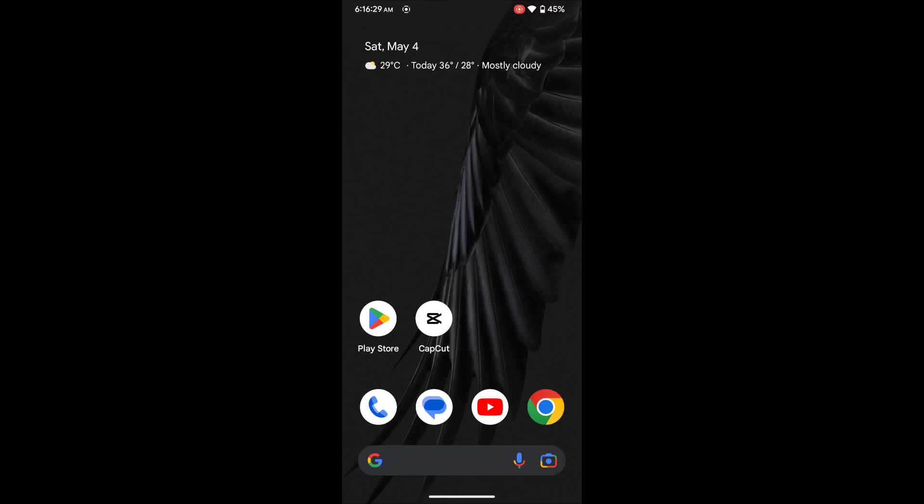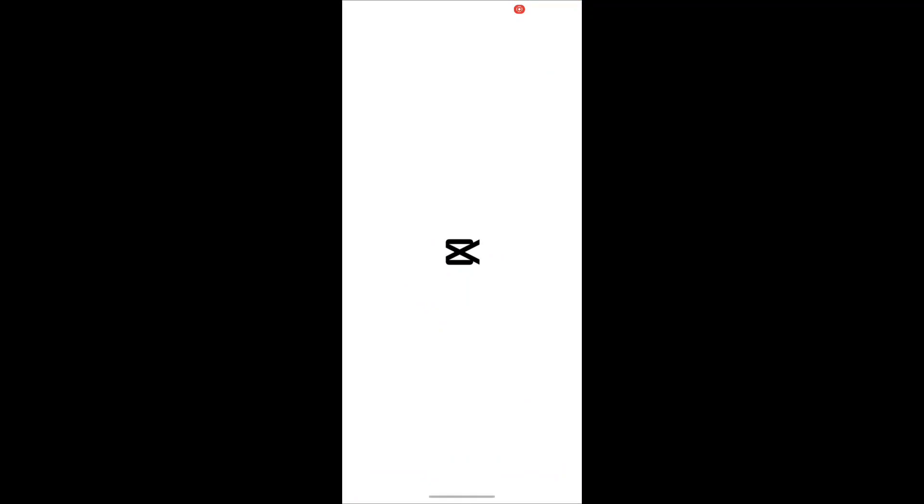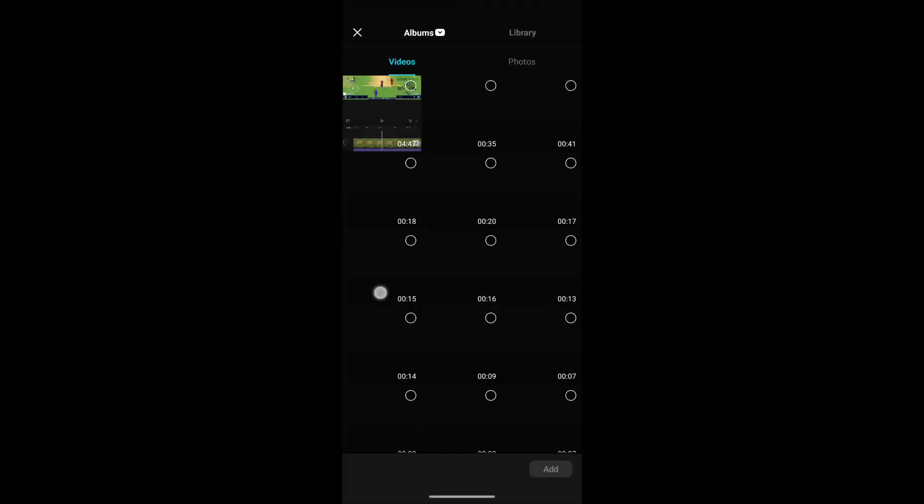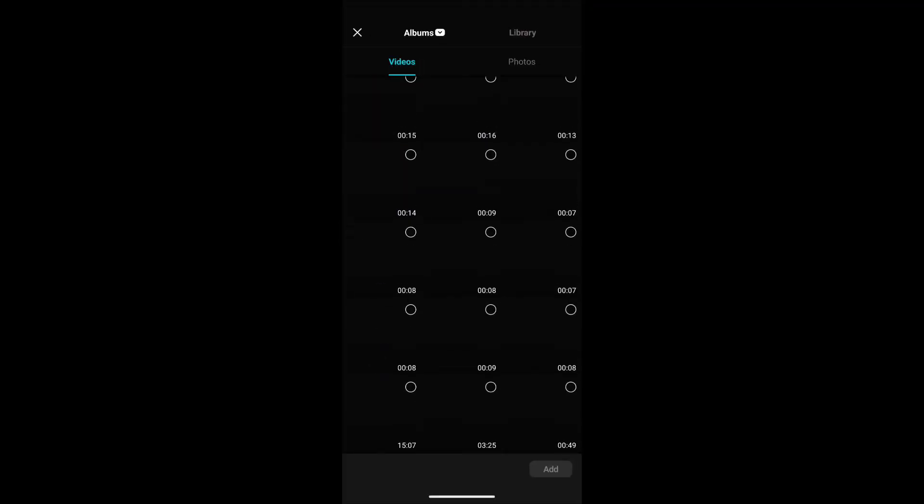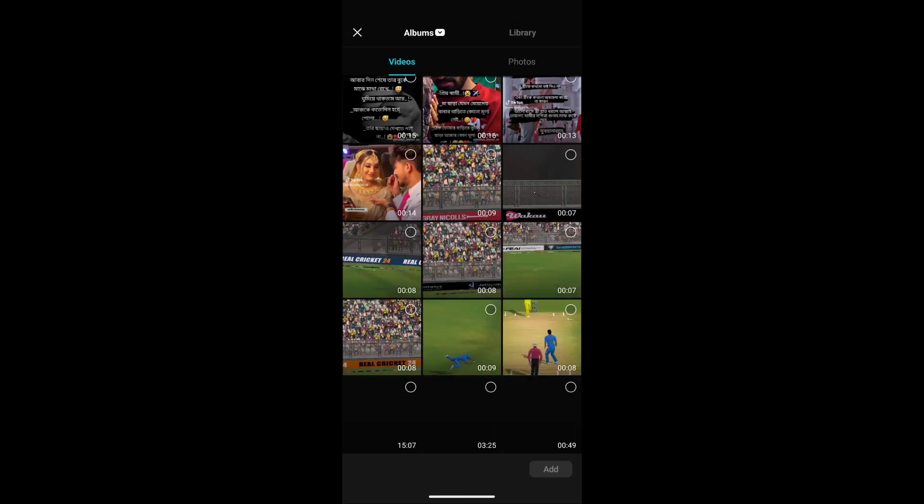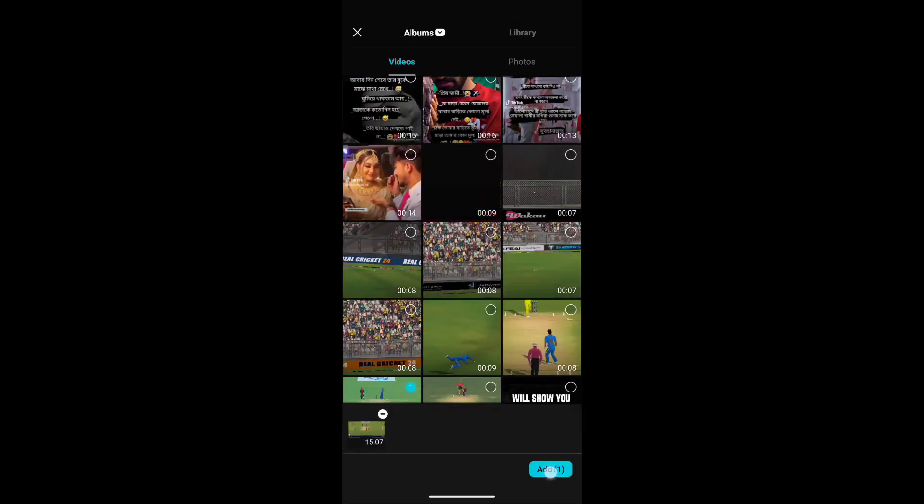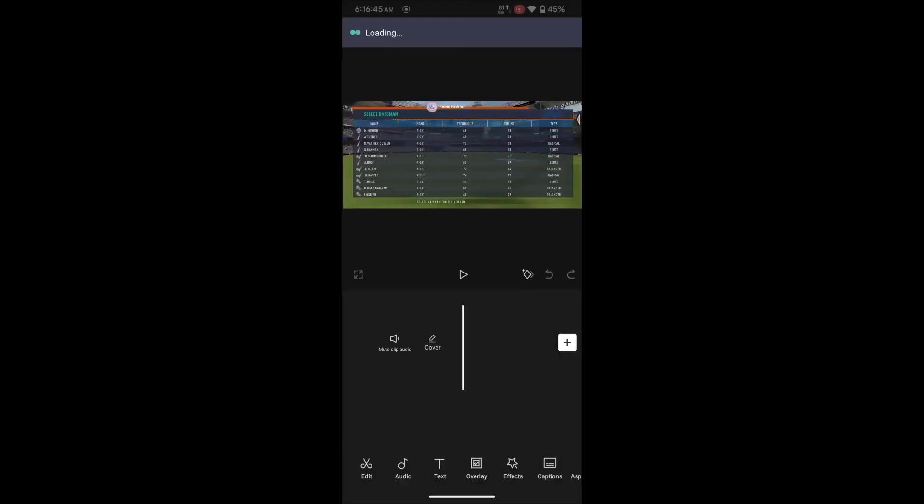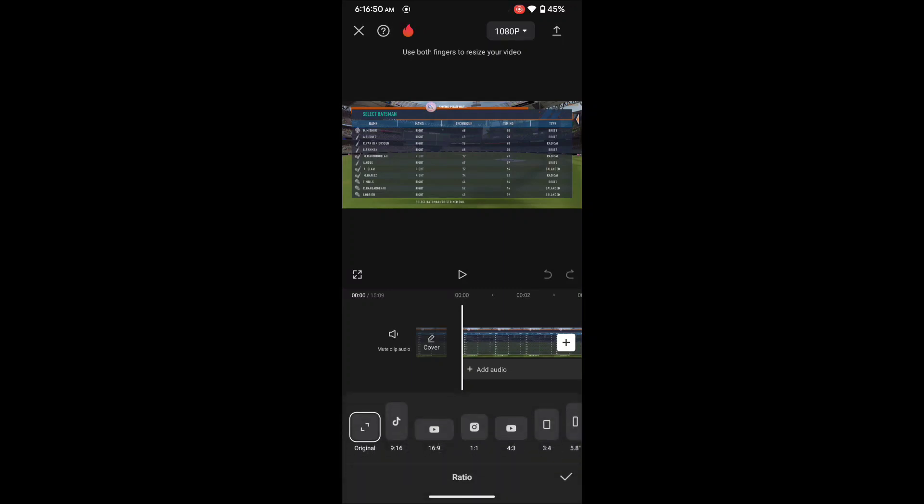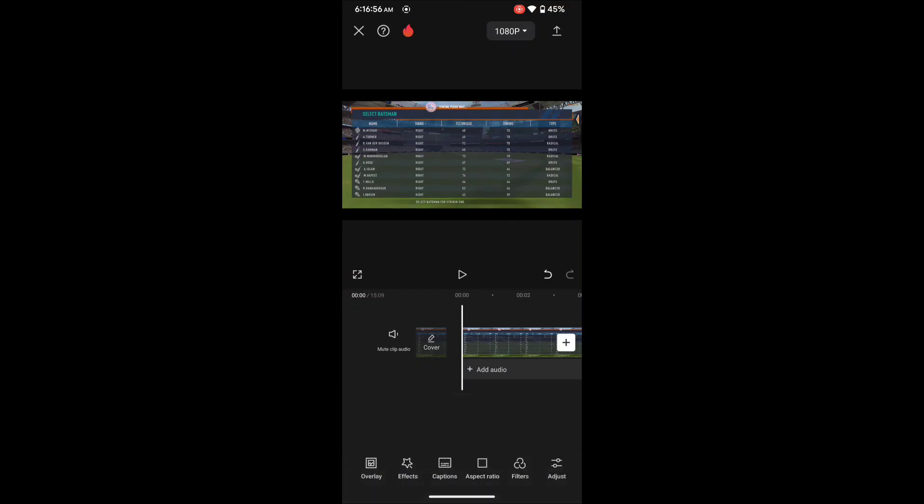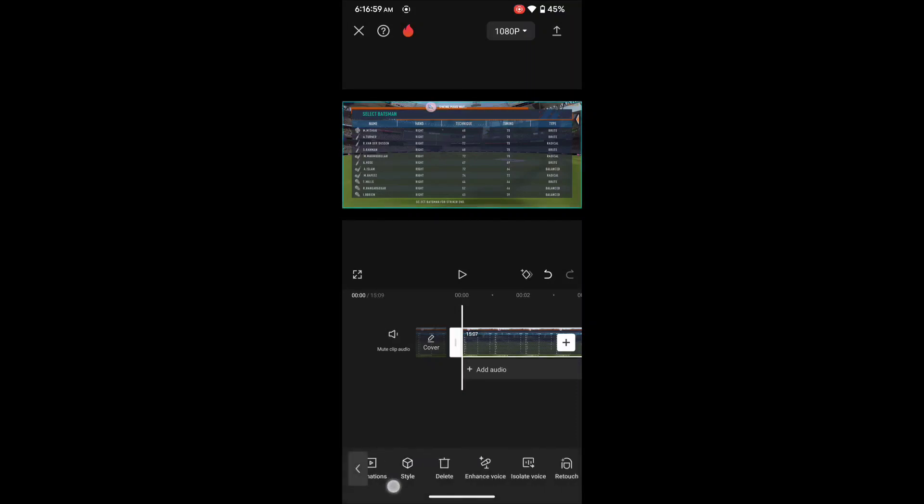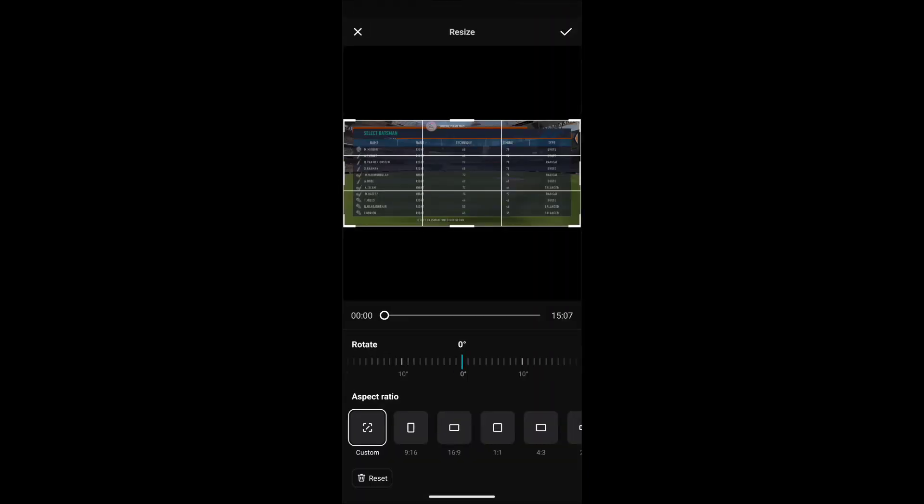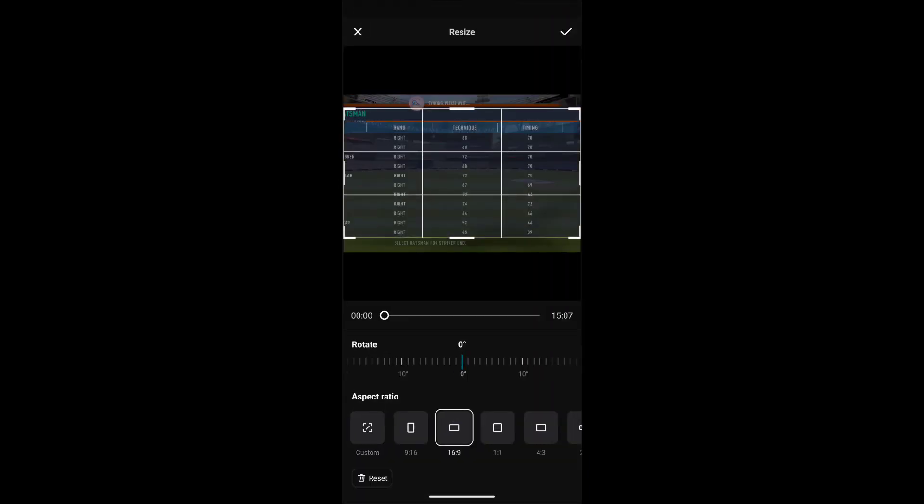Let's begin the video. First you need to open CapCut, then select new project, choose your clip. Here is my clip, add this. After that go to aspect ratio, select YouTube 16:9, then press OK.